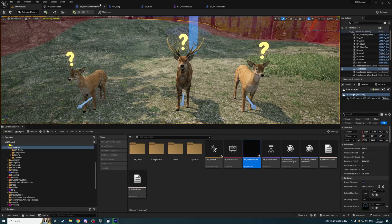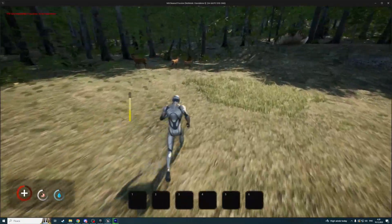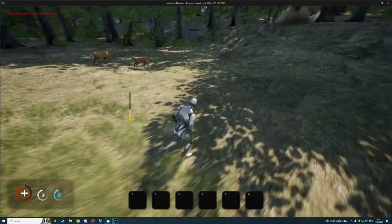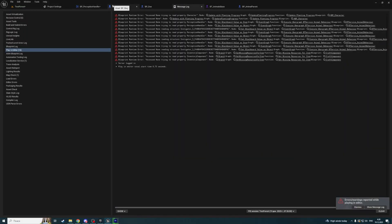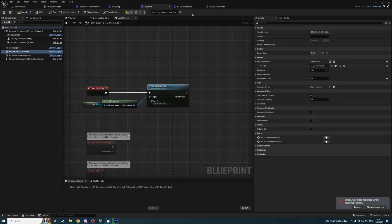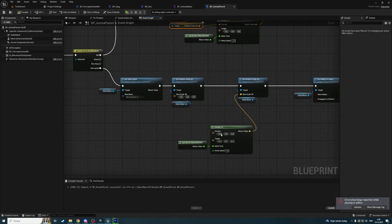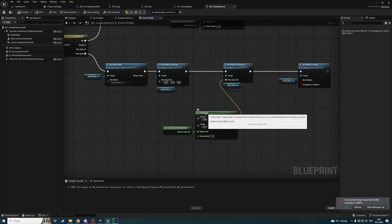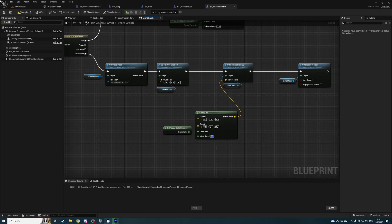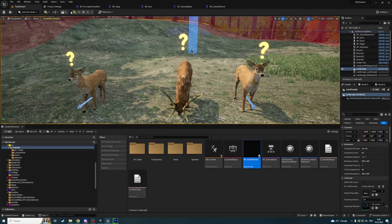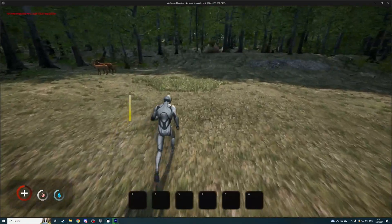Let's start. Interpolation doesn't work here because it tries to reach the distance from current position, giving a nice... okay, interp speed. Maybe if I make it like this it will work cleaner.